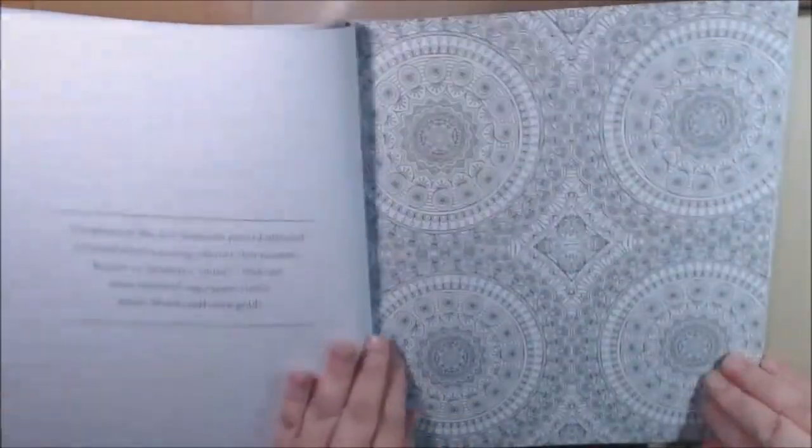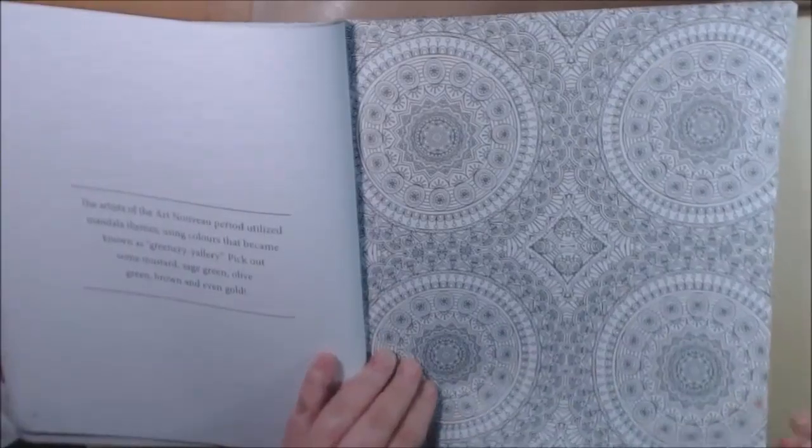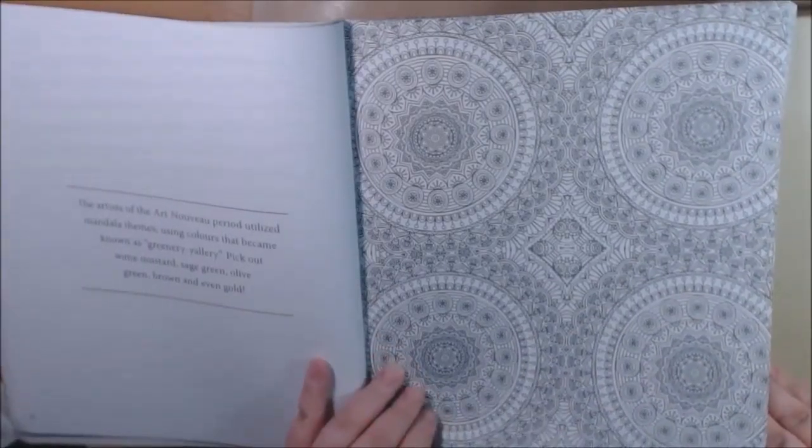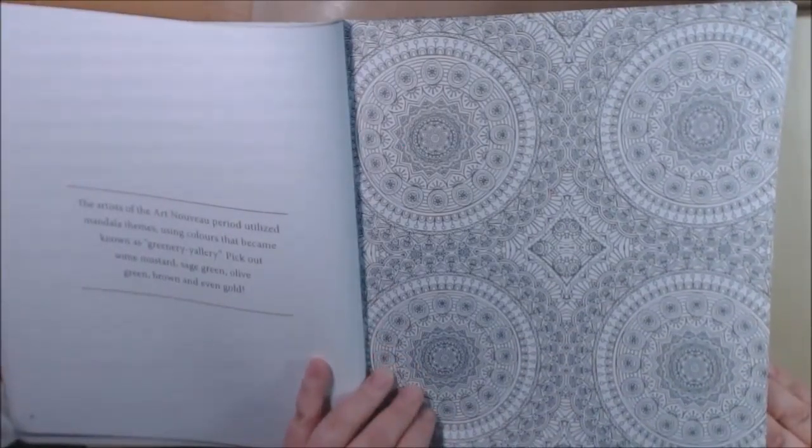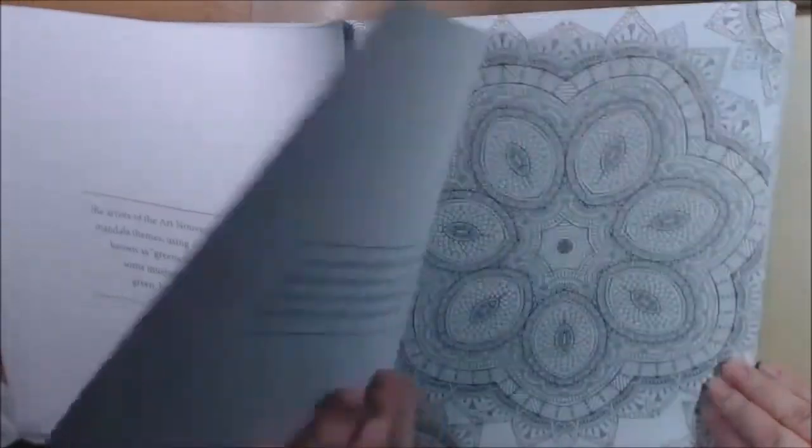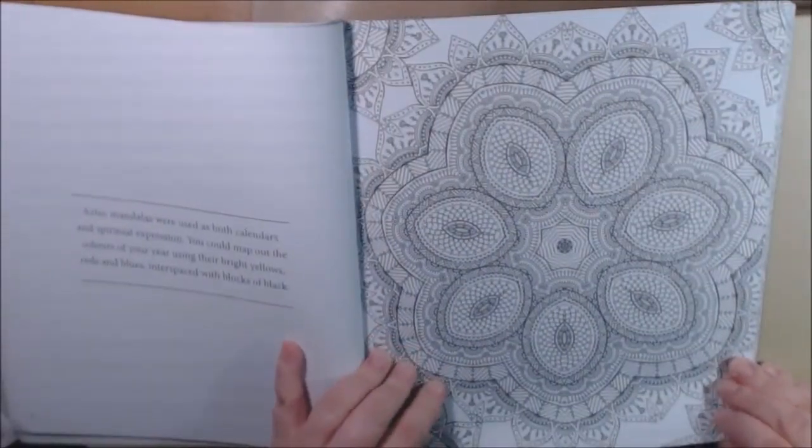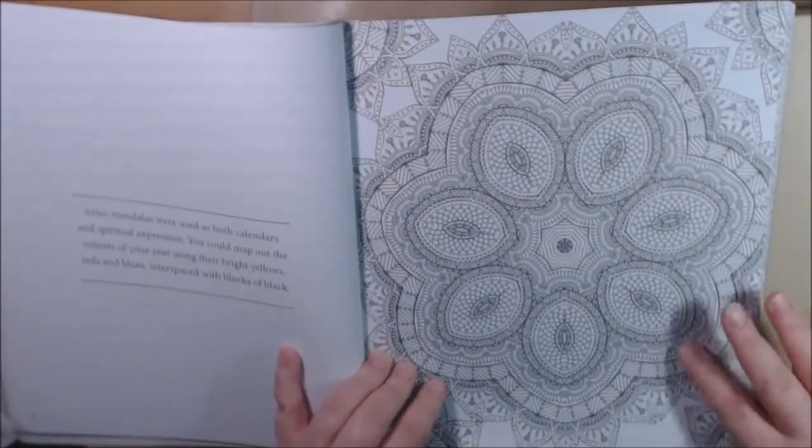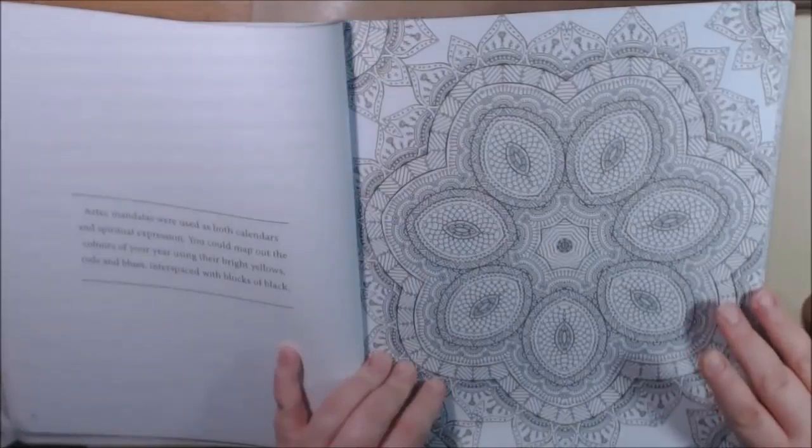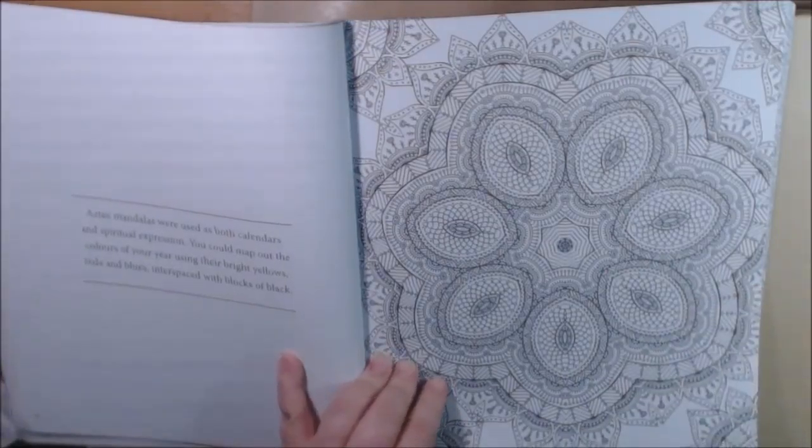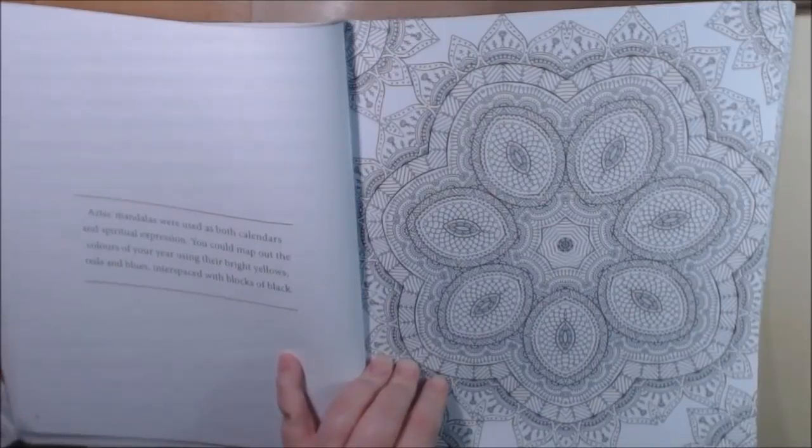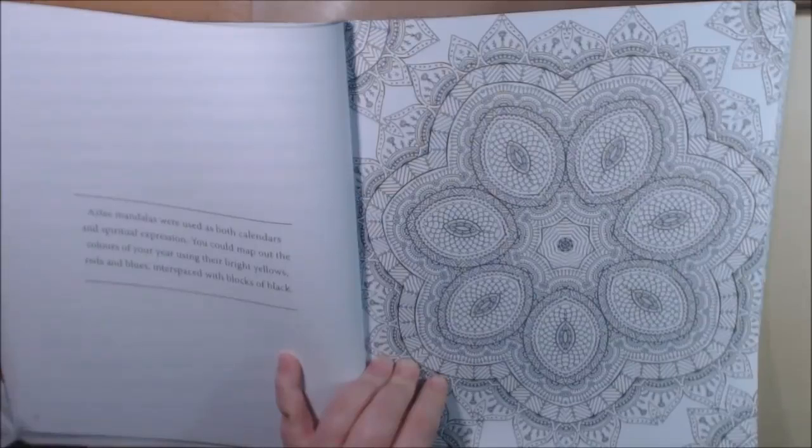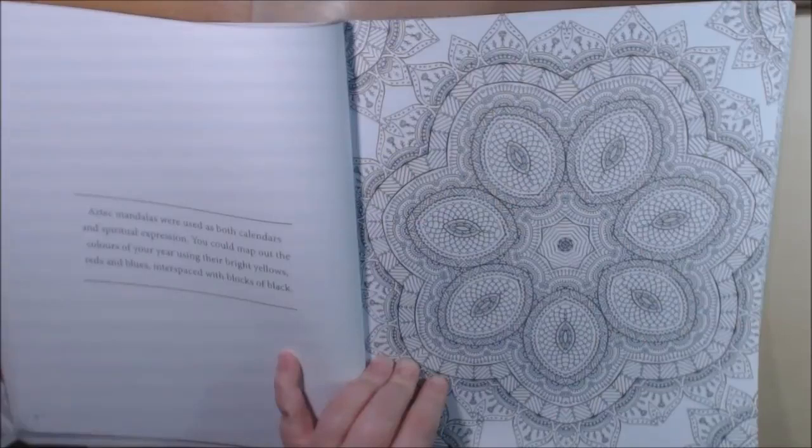This is Art Nouveau period. Okay, this one might not be so bad. This was the Aztec mandala. Aztec, okay, whatever, I can't talk y'all know that. Aztec were used as both calendars and spiritual expressions. You can map out the colors of your year using the bright yellows, reds, blues.